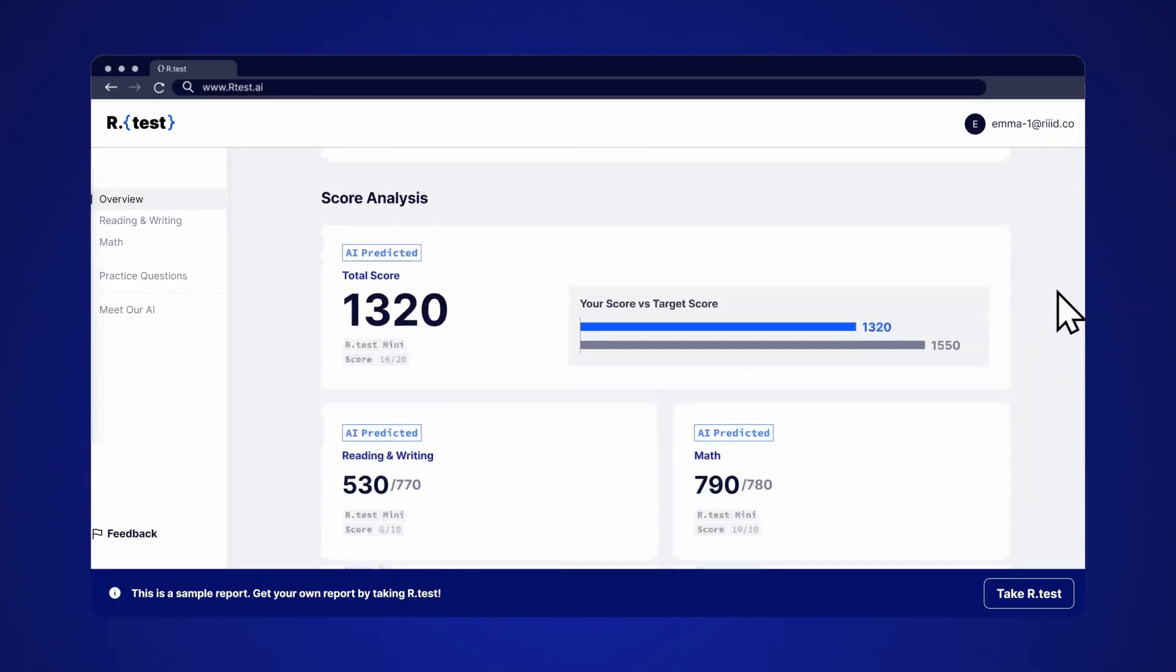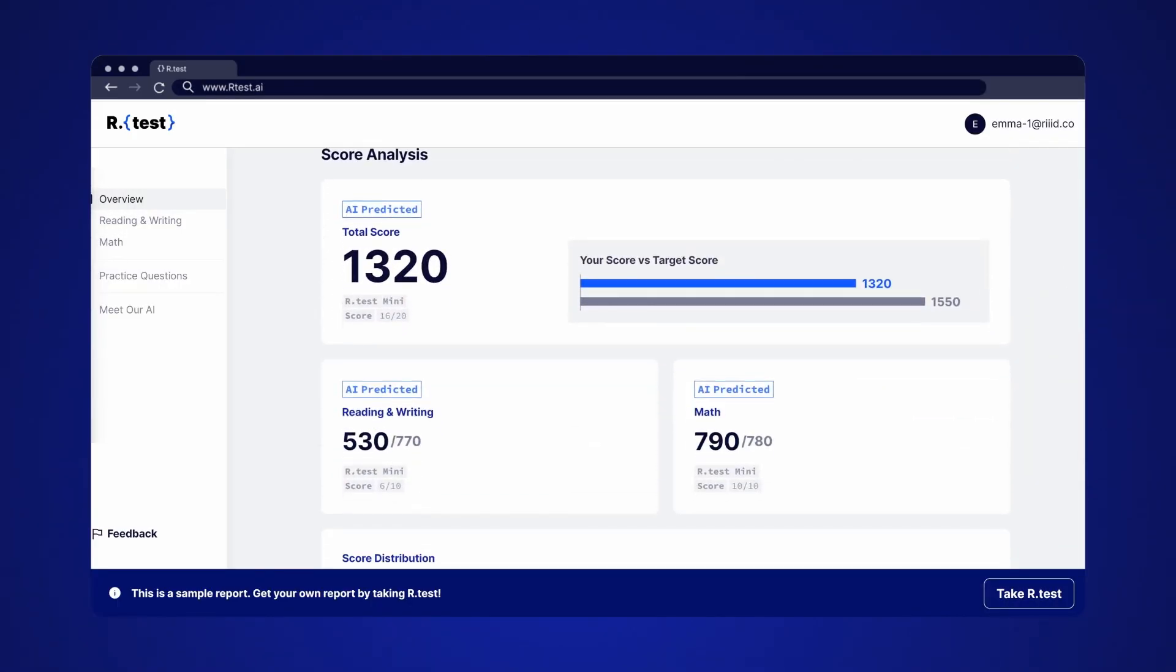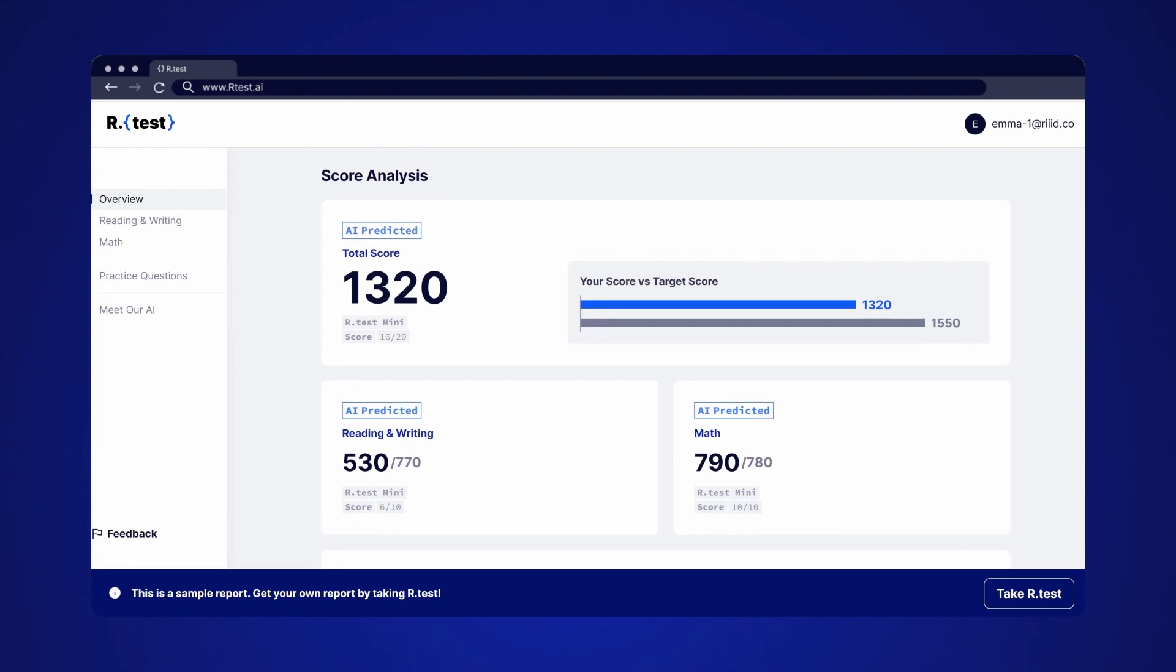First, we'll check how you performed overall. Here, you can see your total score and scores for each section.